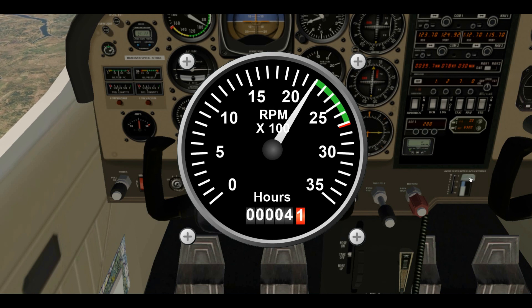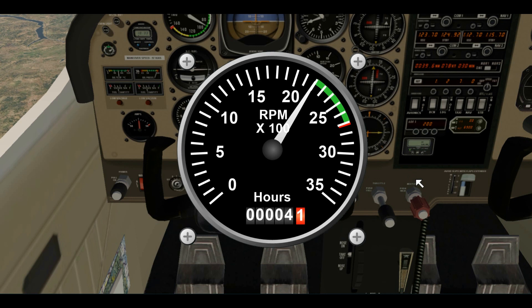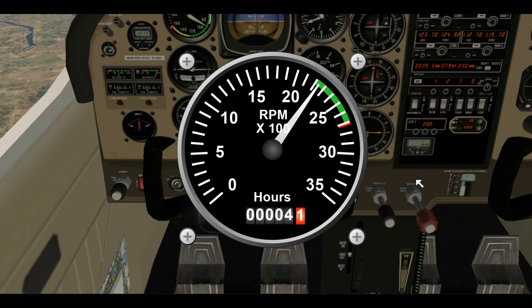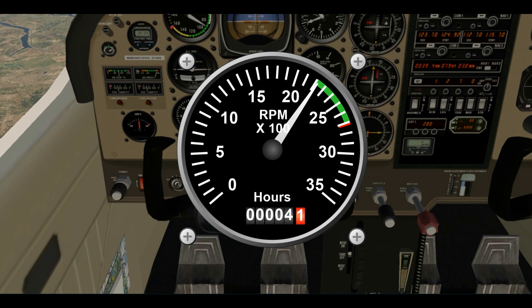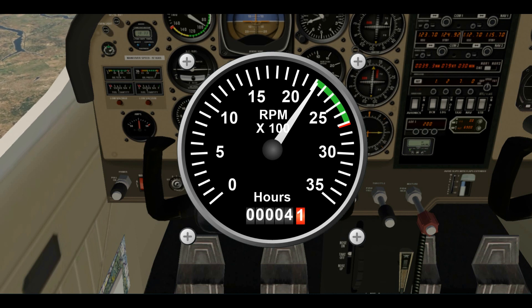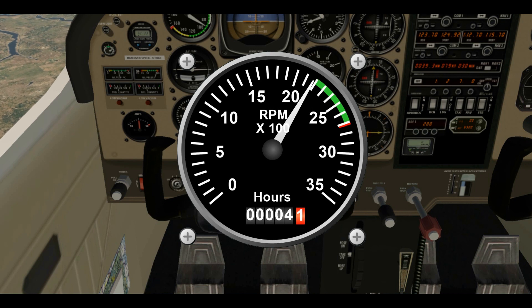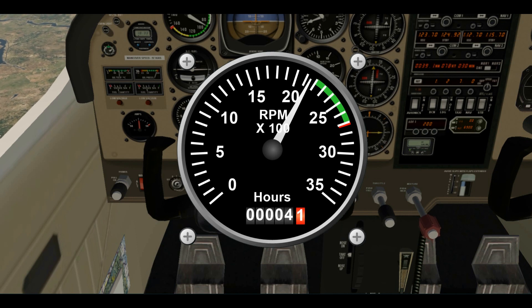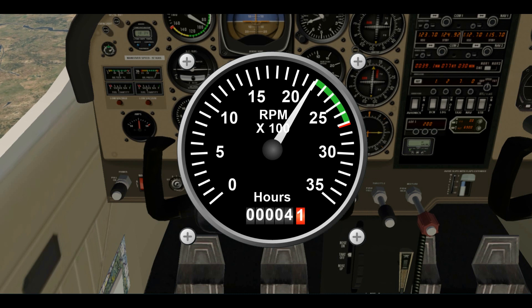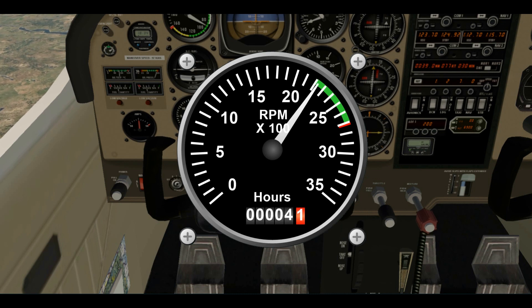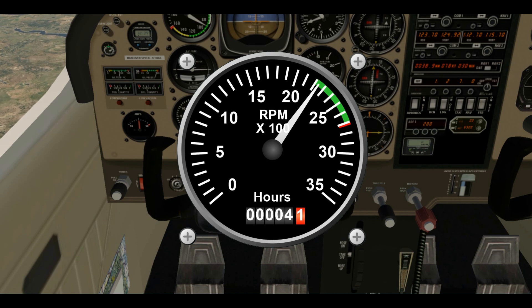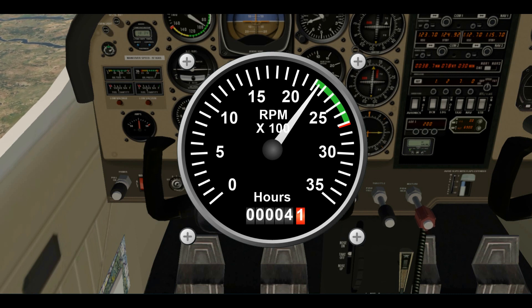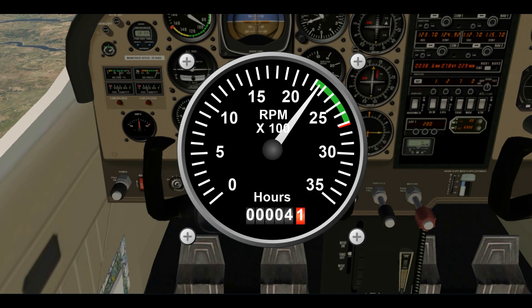Let's bring the mixture control out slowly and watch the RPM. It's starting to climb, still climbing — you want to do this slowly when you're cruising. Notice I've come out too far and the RPM is dropping, so we passed the peak. Now we're going to push the controller back in and find that nice spot where we have our maximum RPM. It looks like it's right there — we found our peak.